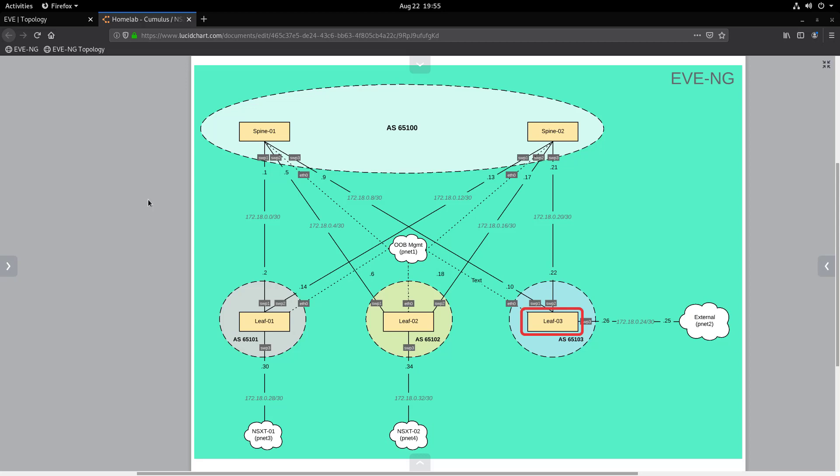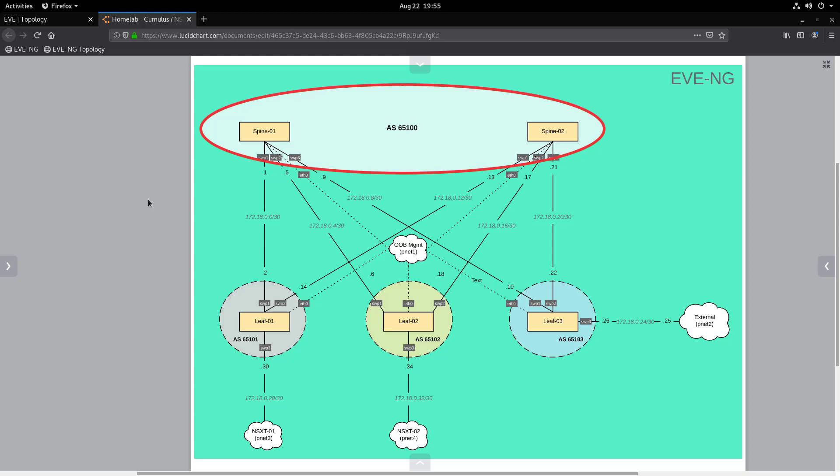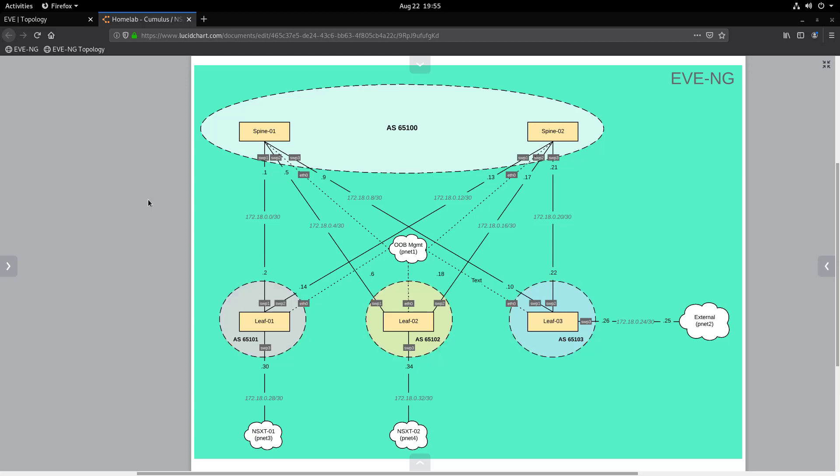In this lab we will use /30 subnets to establish IP connectivity between the spine and leaf switches, and BGP will handle all routing decisions. The spine switches will be in AS 65100, while the leaf switches will have their own respective AS numbers. For instance, Leaf 1 will be in 65101, Leaf 2 will be in 65102, etc.